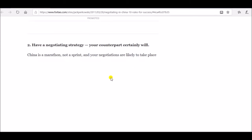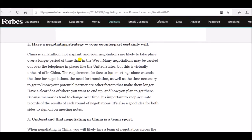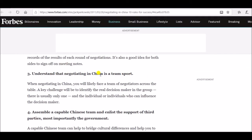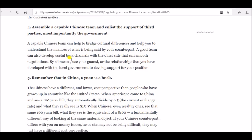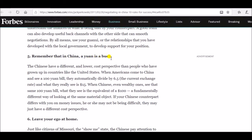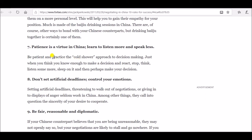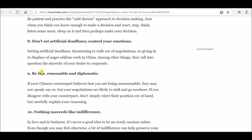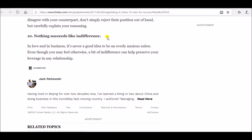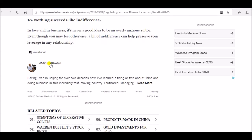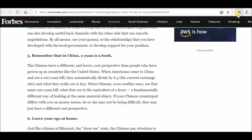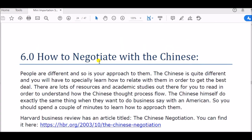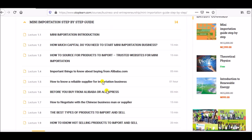Manage your own and your boss's expectations. Have a negotiating strategy. Understand that negotiating in China is a team sport — that is, haggling. Assemble a capable Chinese team and at least the support of a third party. Remember that in China, a yuan is at stake. Leave your ego at home. Patience is a virtue in China. Learn to listen more and speak less. Don't set artificial deadlines. Control your emotions. Be fair, reasonable, and diplomatic. Nothing succeeds like indifference. Do your homework and try to understand how the Chinese mind works — then you are good to go.